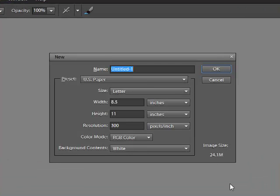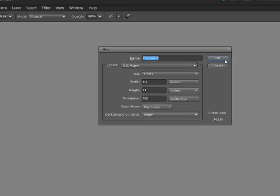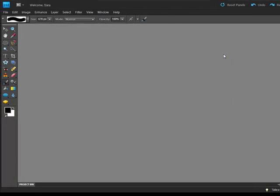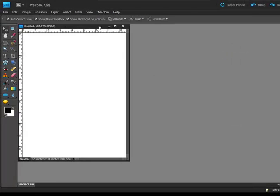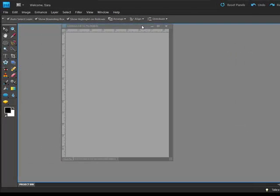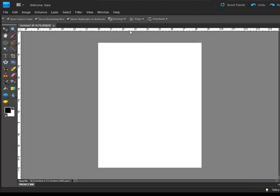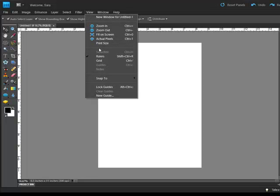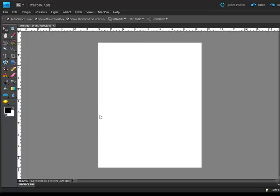Begin by opening a document in the size you'd like to print. For the sample, I'm creating an 8.5 by 11 inch page at 300 pixels per inch, RGB color mode, and a white background. Make sure you can see the rulers across the top and down the left side of your editing screen. If you can't see them, select View Rulers from the menu bar. Measure the diameter of your circle punch. I'm using a 1 and 3 quarters inch circle punch for my tags.